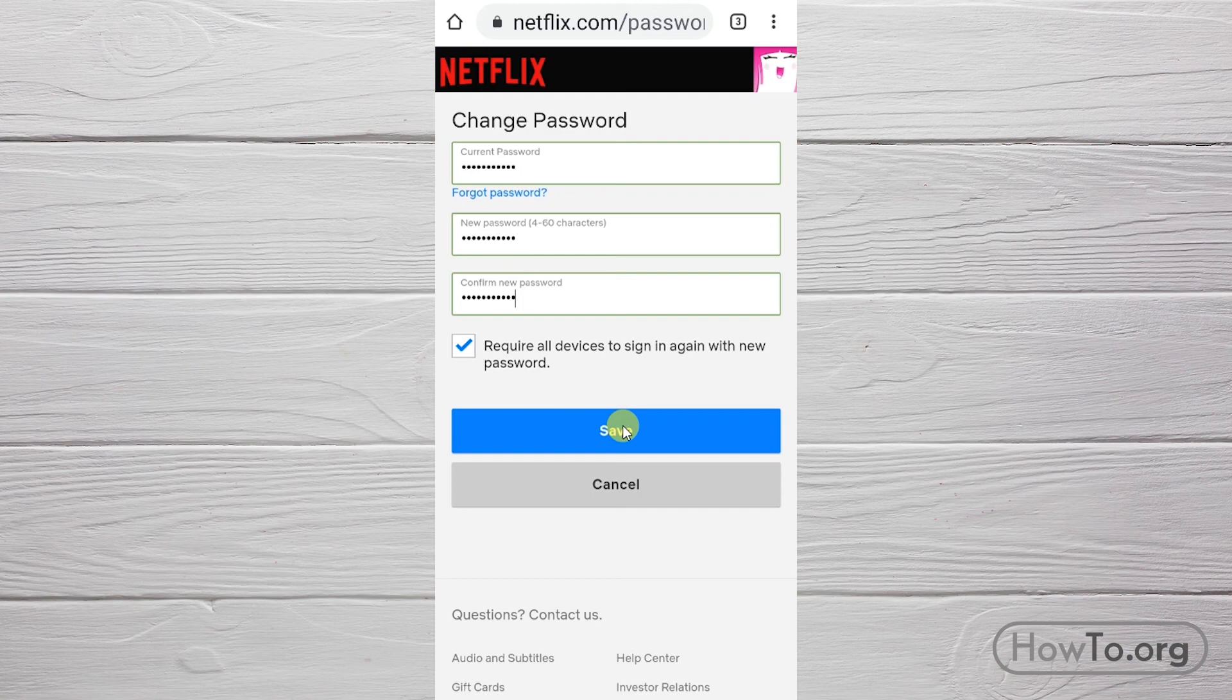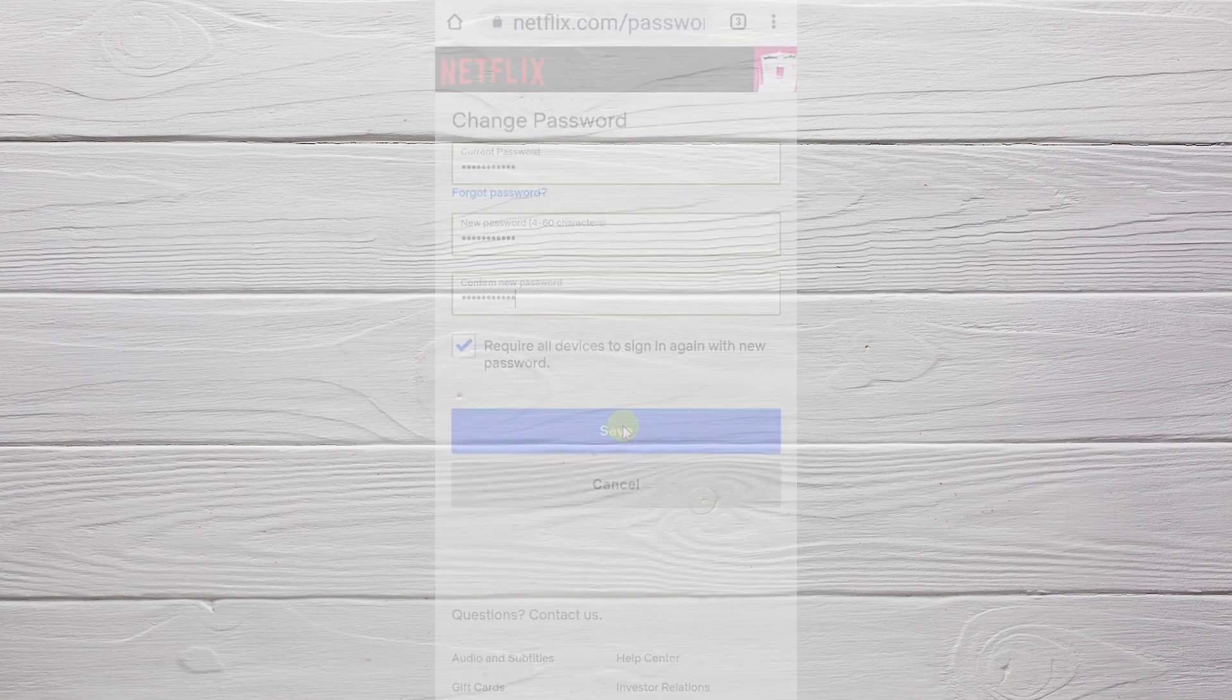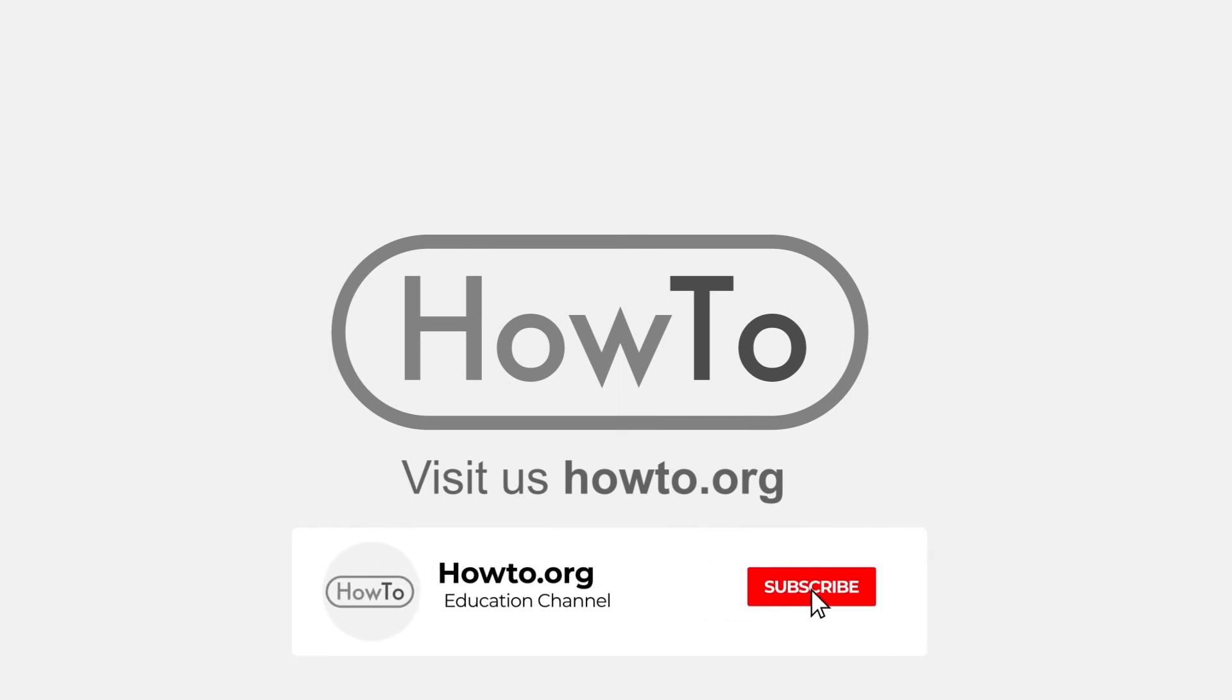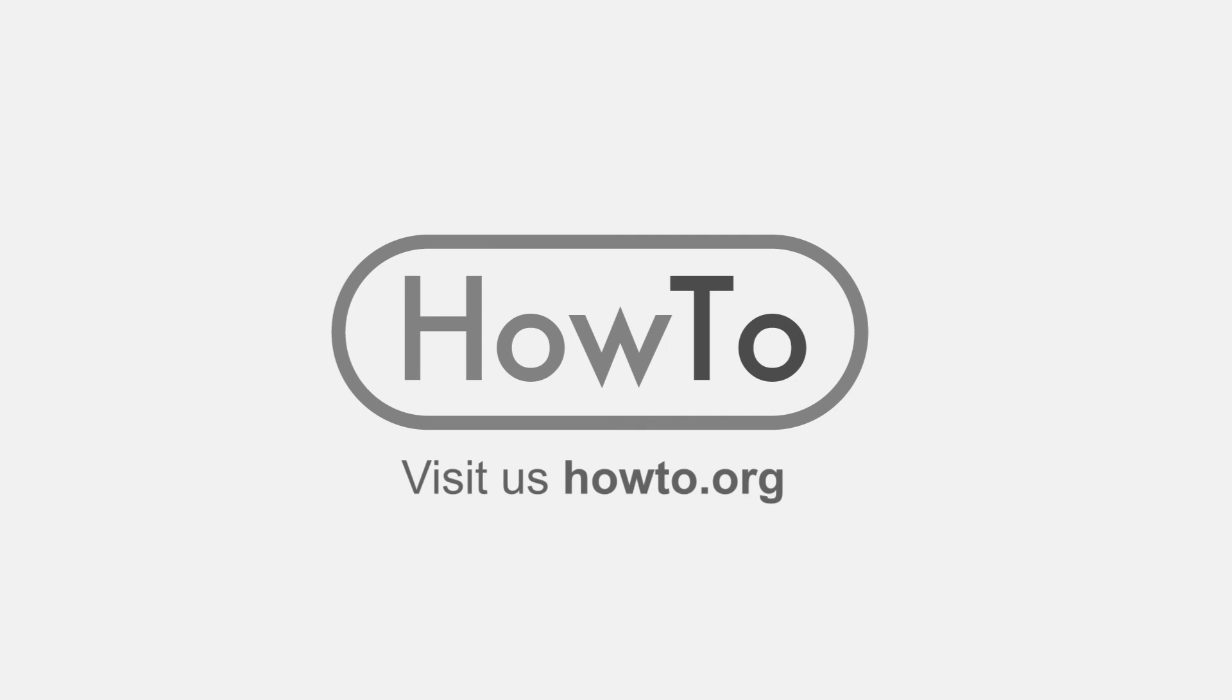Thank you for watching our video. We hope it helped you a lot. Don't forget to subscribe and activate the bell to receive notifications of new videos.